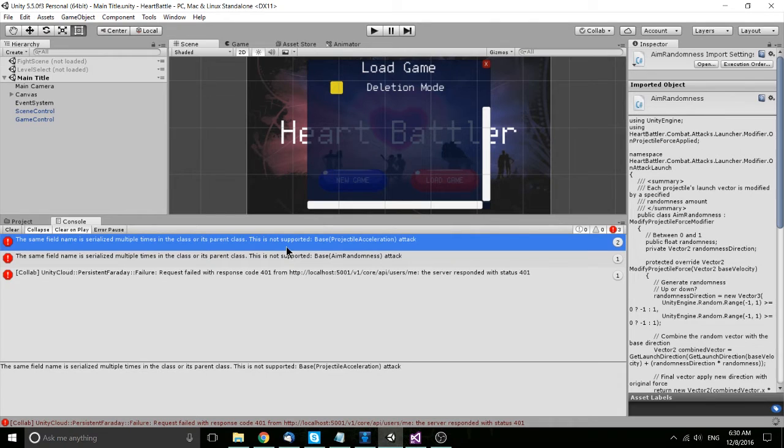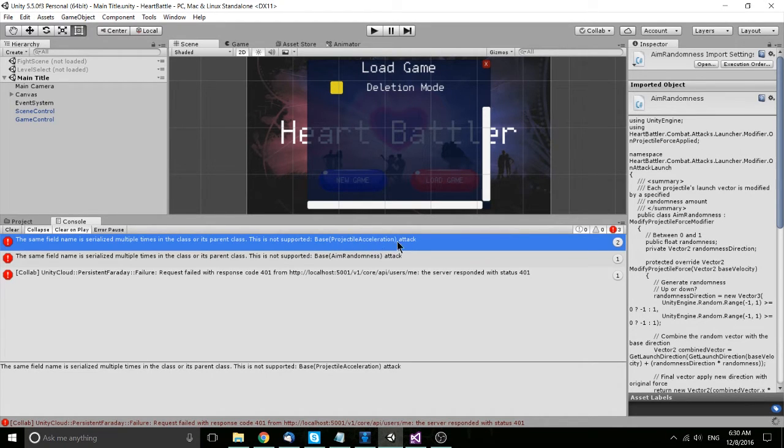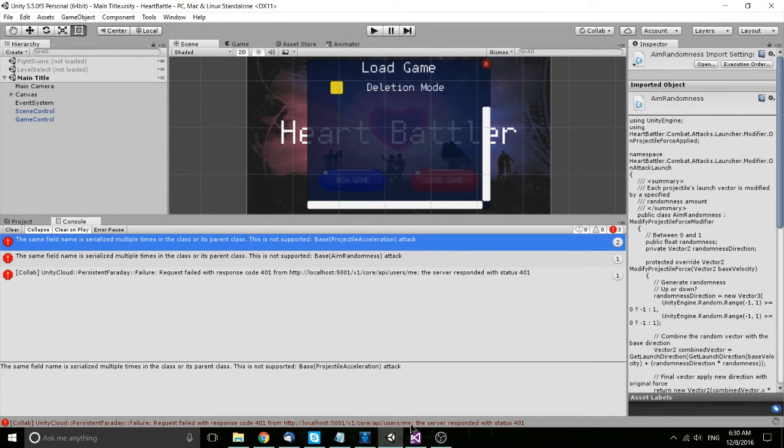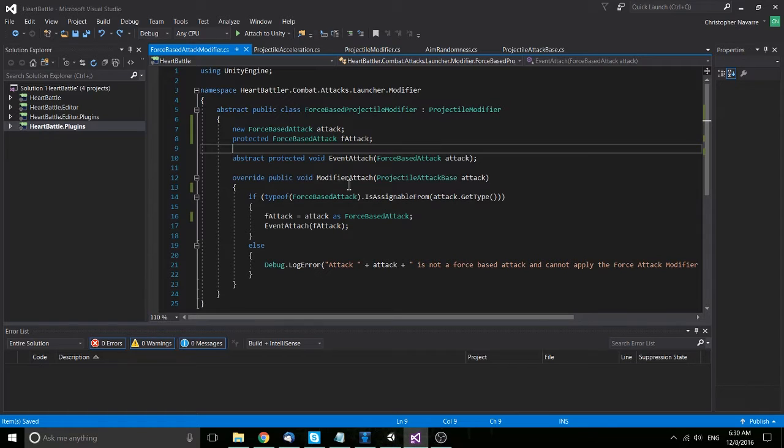This is not supported. Base and the class name where you're getting the error, and the field which you're getting the error on, attack in this case for me.